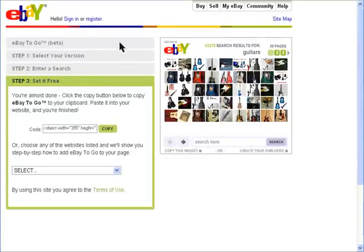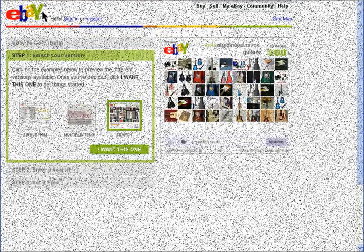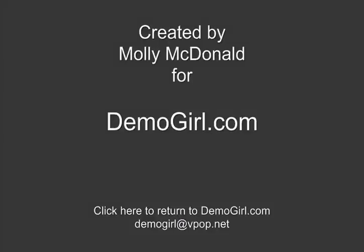So those are the three eBay to Go widgets. That's all for this screencast. I hope you enjoyed it and I'll see you back at Demogirl.com.